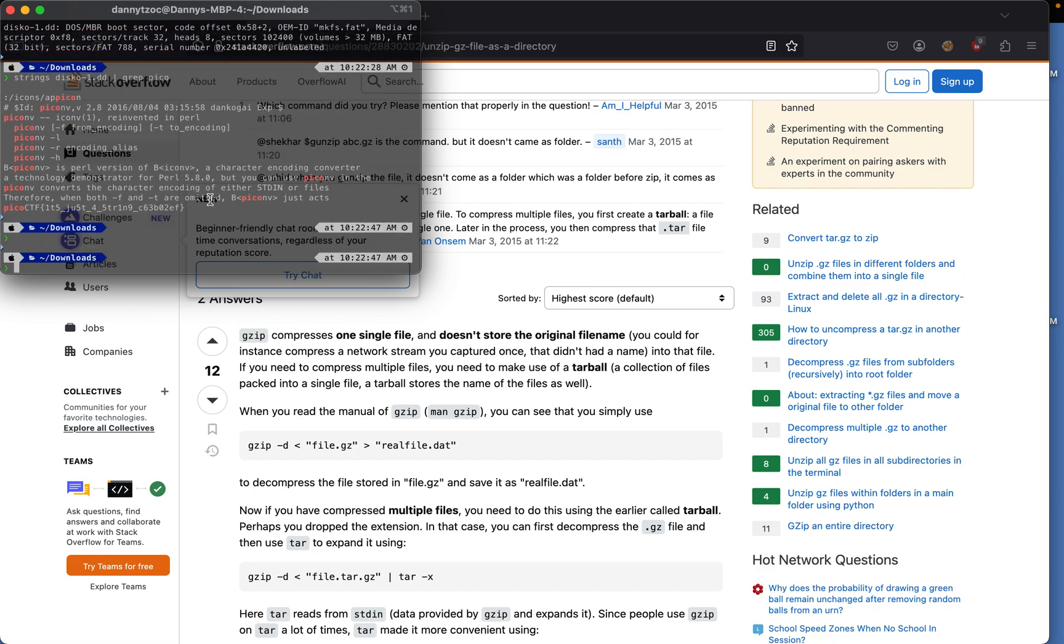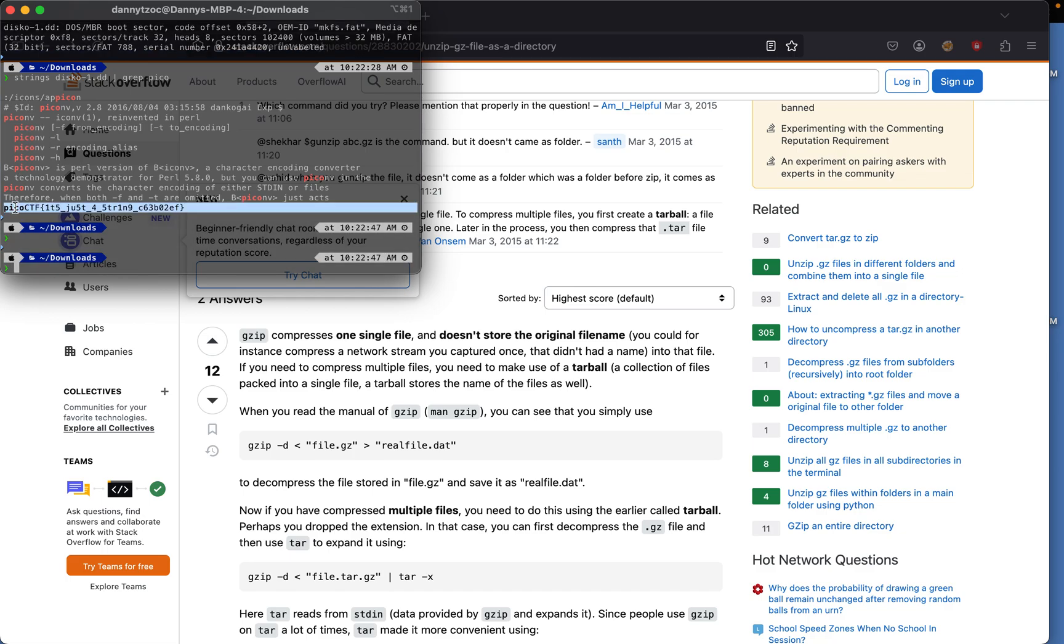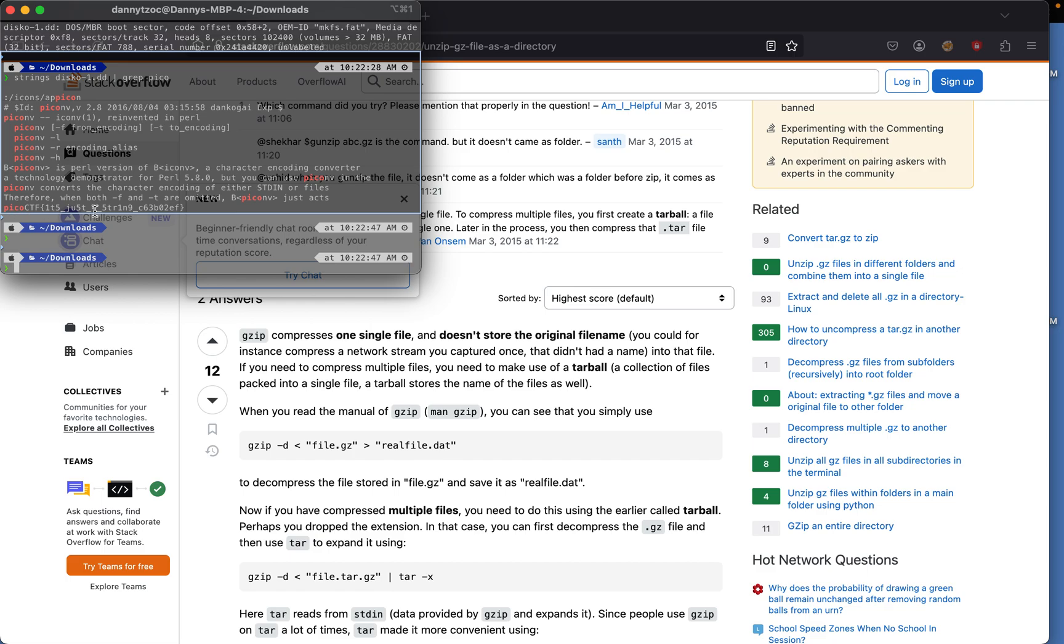And we basically run a grep command on disco one dot dd and we run strings on it. It gets anything related to pico and we see the flags here pico ctf is just strings so we just copy this.